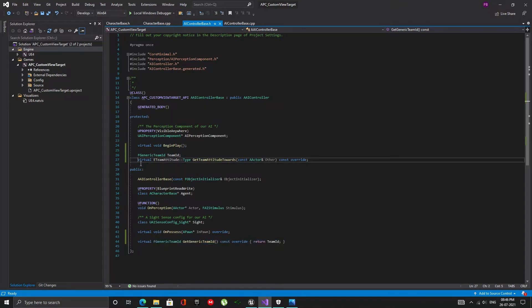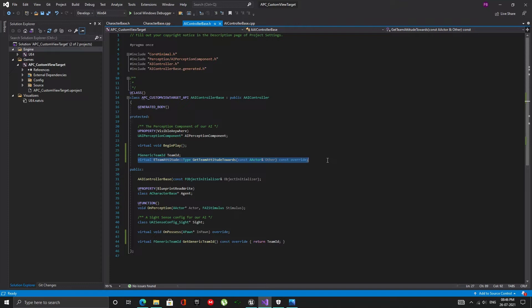So, every time an actor becomes visible, the get team attitude towards function is called. This function compares the team IDs and determines if this actor is an enemy, neutral or a friendly.